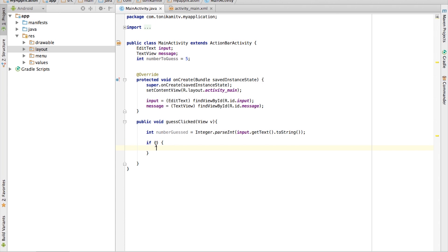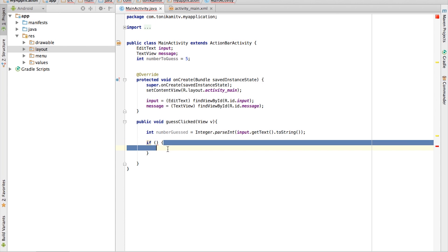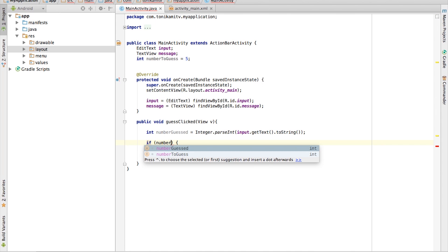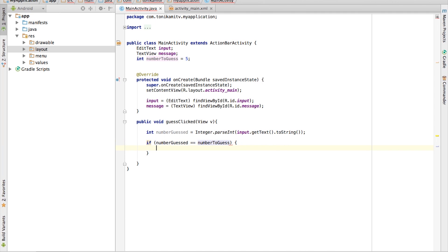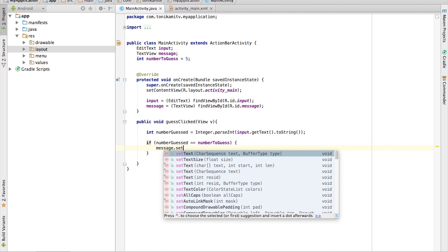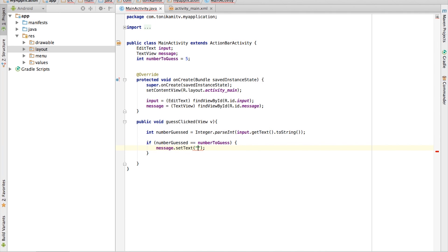An if statement is written like this. If the condition written in this parenthesis results to true, then instructions within the curly braces will be executed. In this scenario, the condition we are checking for is if the guess number is equal to the number to guess. We check equality by using two equal signs. Now if the condition is true, we want to change the text of the message text view to correct.